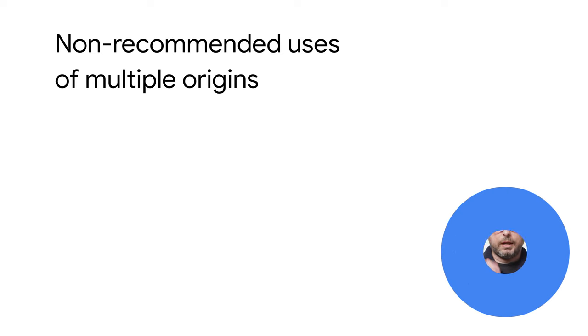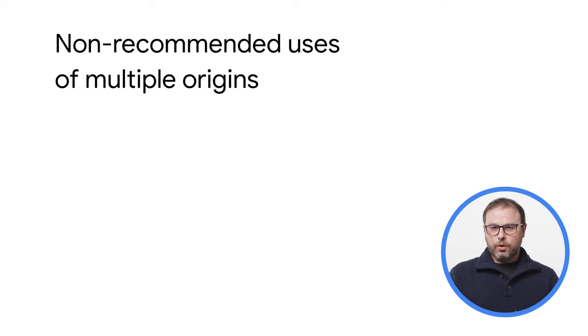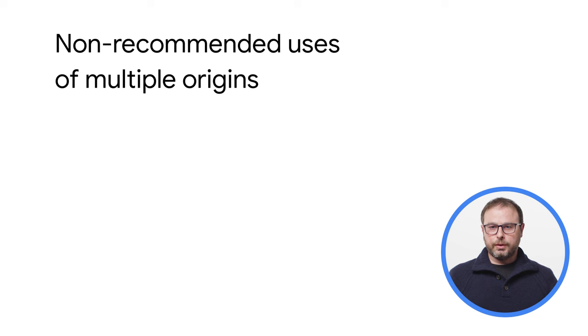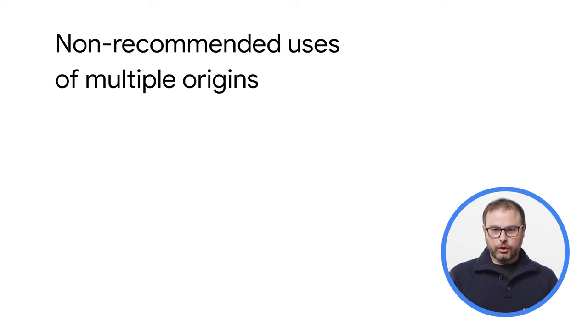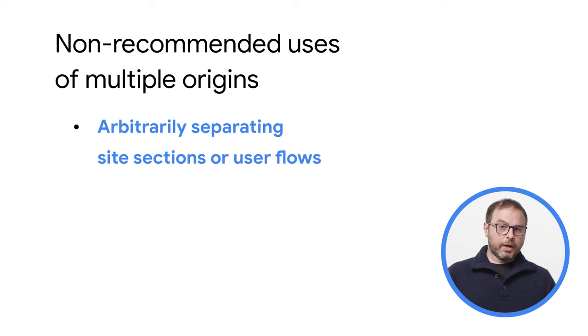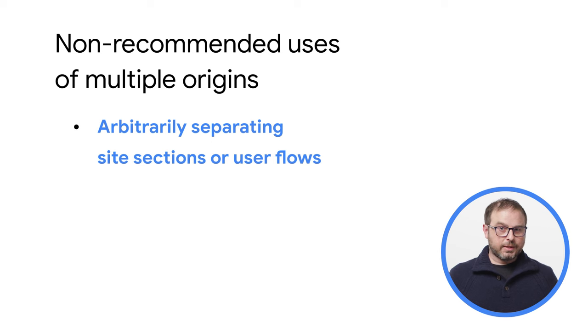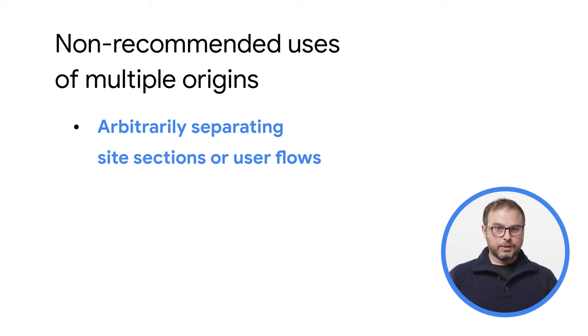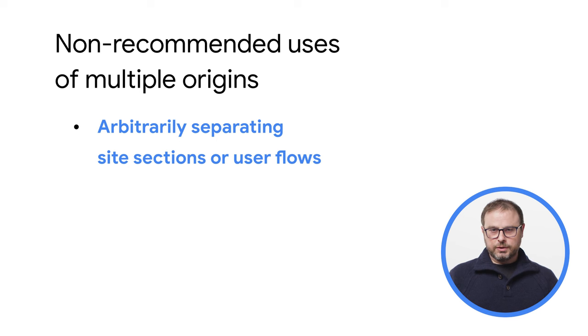But if you are not doing any of these things, it's likely that using a multi-origin site architecture will be a disadvantage when building progressive web apps. So let's take a look now at some examples of non-recommended use cases for multiple origins.